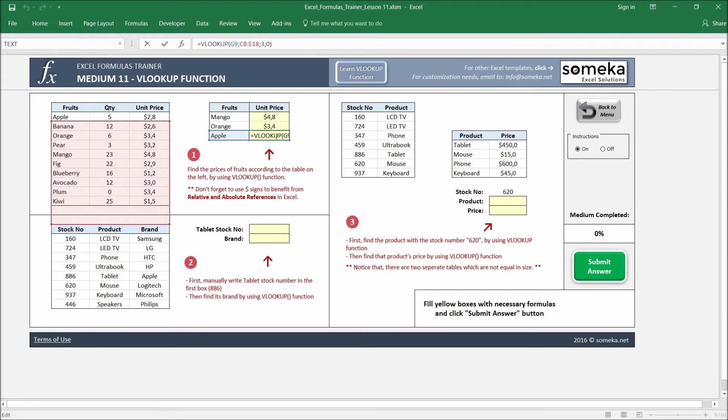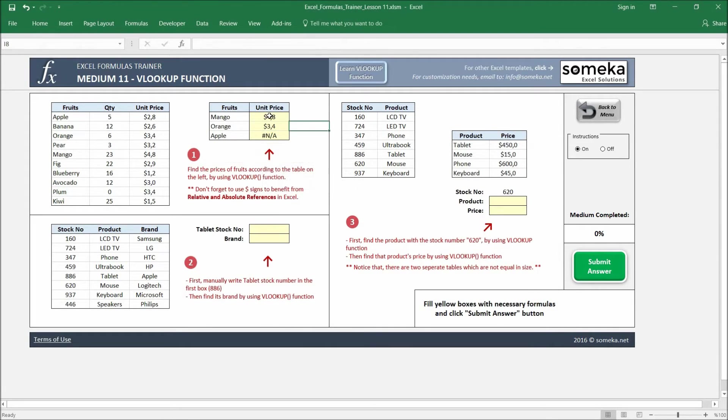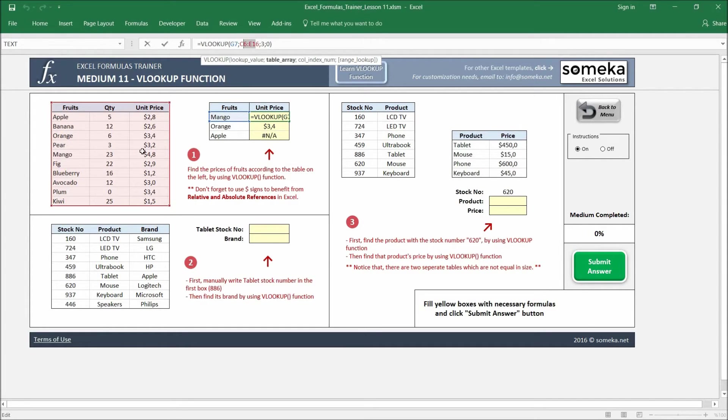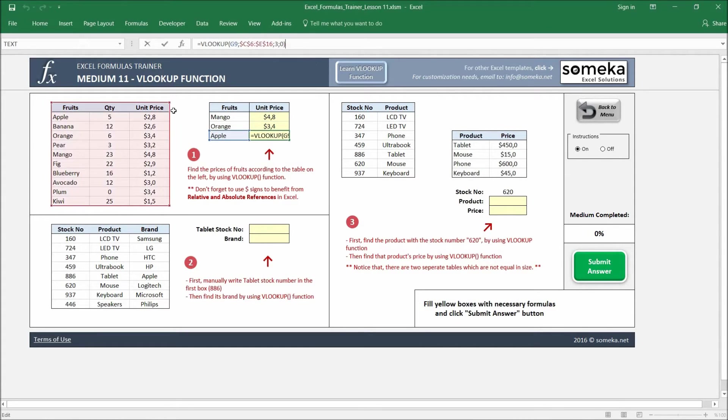In order to prevent this, you should get benefit from relative and absolute references in Excel. For this relative and absolute reference, check our other video on how to use it. For now, I'm going to just use it directly. I'm going to fix my table by using dollar signs. So I copy and paste my formula again, and now you see the table is fixed, it doesn't move.